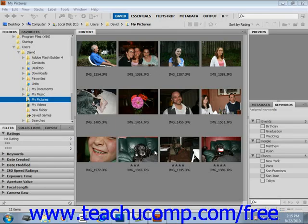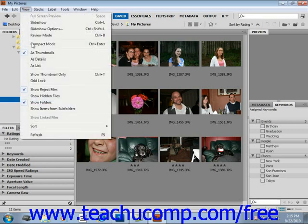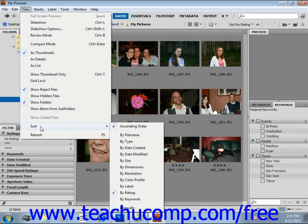You can sort the files displayed in the content window. Select View and then Sort from the menu bar, and you'll see a side menu with a lot of different choices: by file name, by type, by date created, date modified, etc. If you choose Manually at the bottom, that will sort files in the order in which they were placed in the Bridge application.